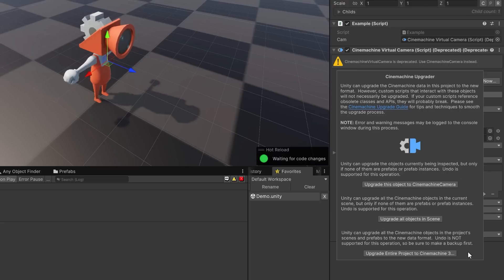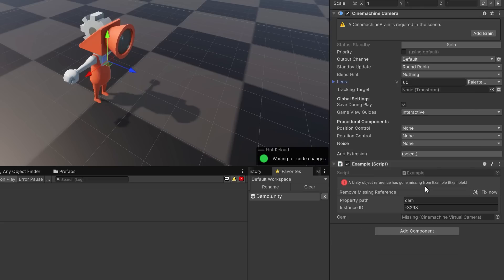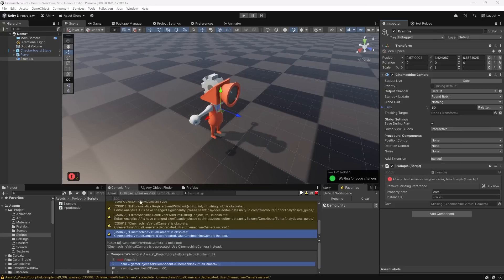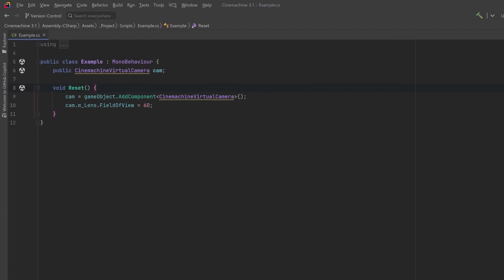Clicking the upgrade button gives a modal window with options to upgrade this object, all objects in the scene, or the entire project. Upgrading just this object gives a new Cinemachine Camera and transfers most if not all of the values. You may find broken references in scripts since the old component is gone. If you don't have Odin Validator you can rely on the console errors after recompiling. Note that if you're not using any new Cinemachine 3 features, it's not really worth going through this hassle — Cinemachine 2 will be supported for a few more years.